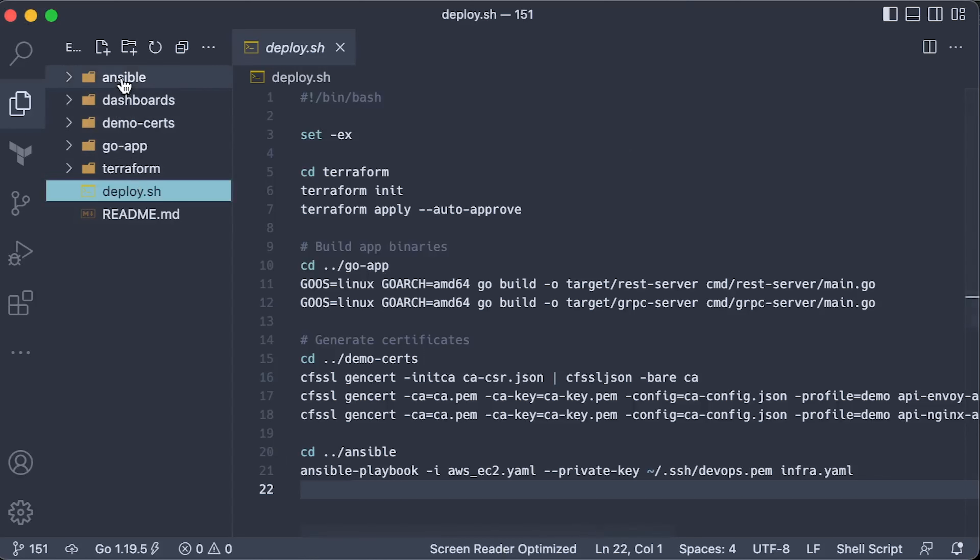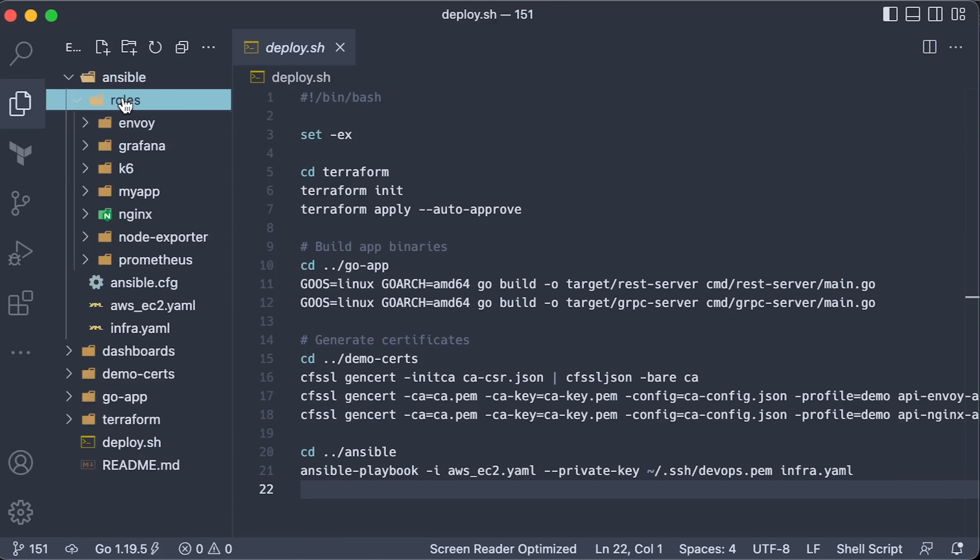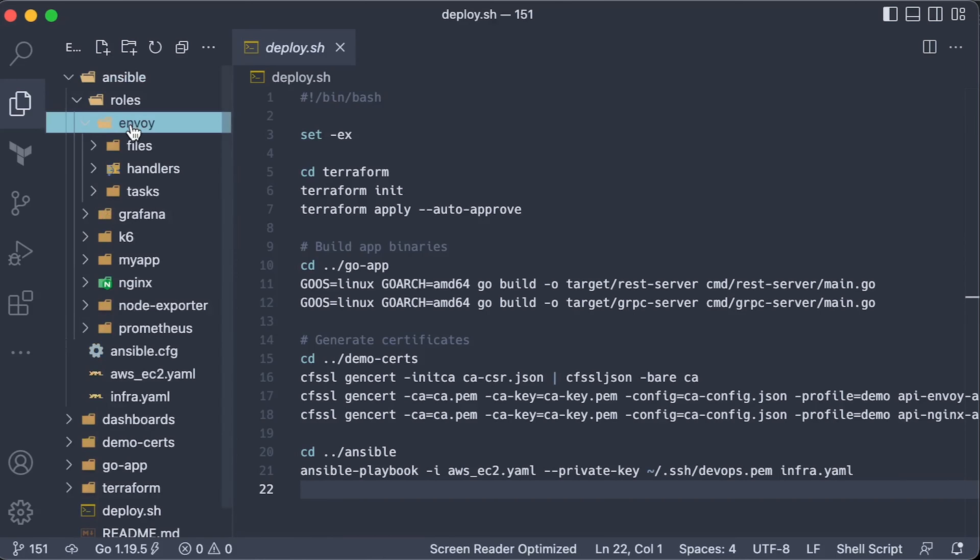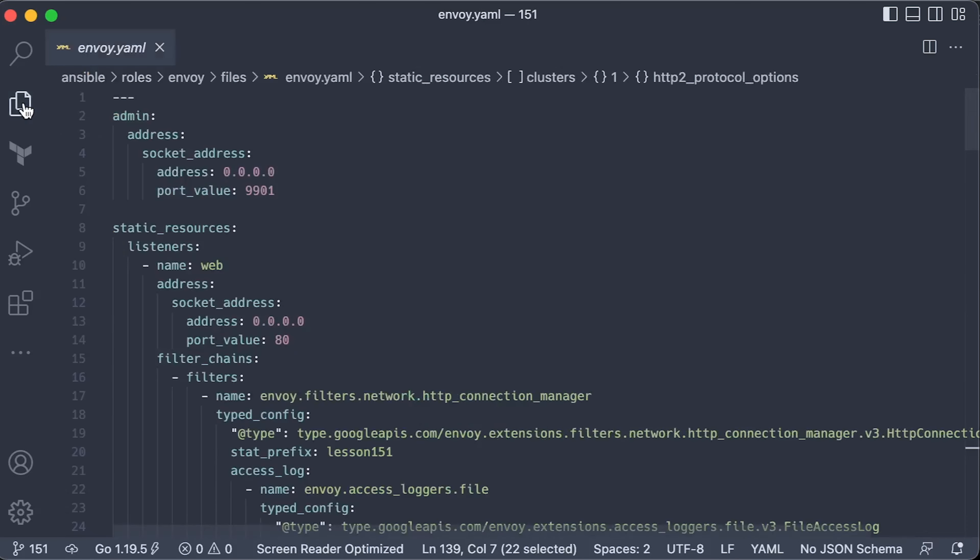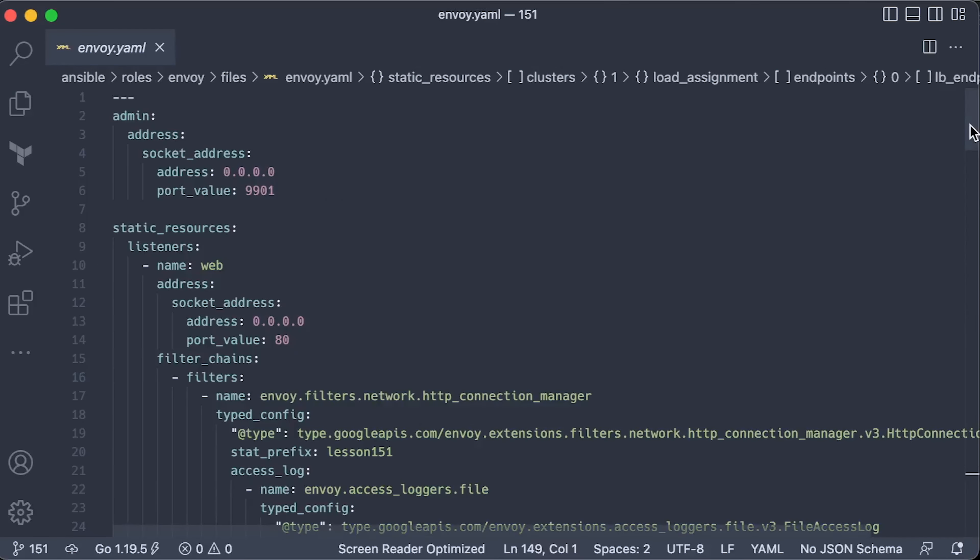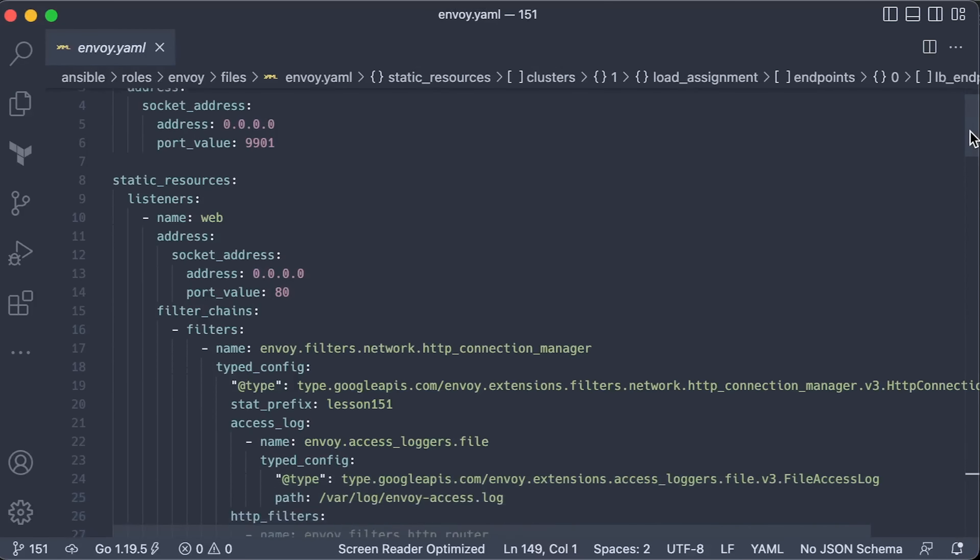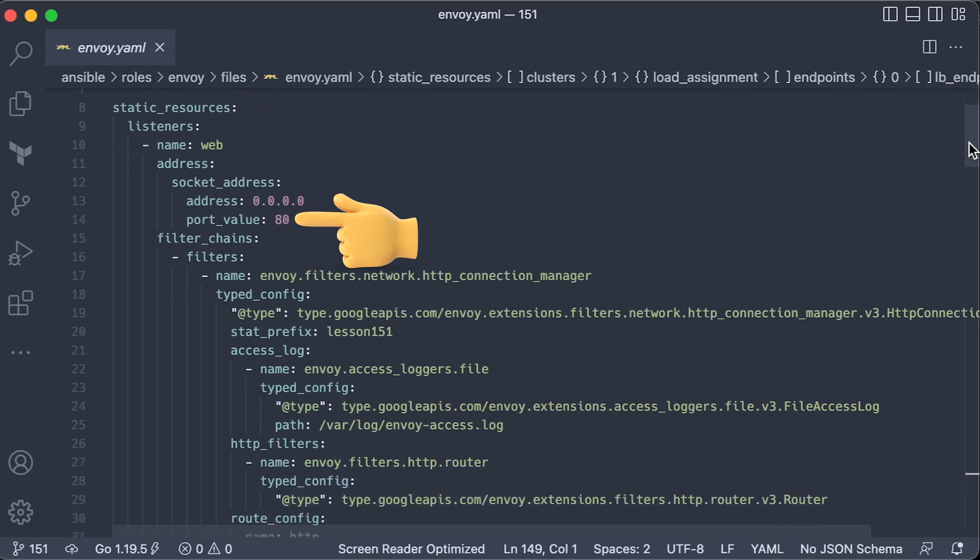Let's start with configuring Envoy. It's very verbose compared to Nginx. Optionally, you can expose the admin panel, which includes Prometheus metrics. For the first test, we want to expose port 80. You can save access logs in the file.